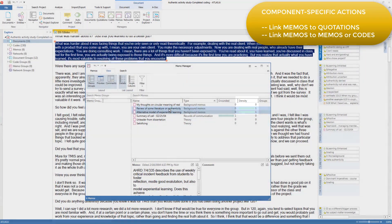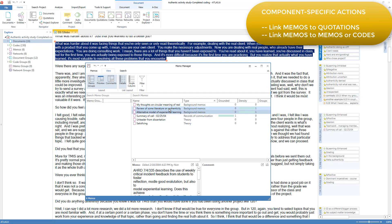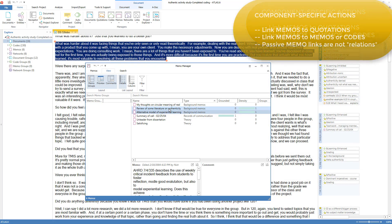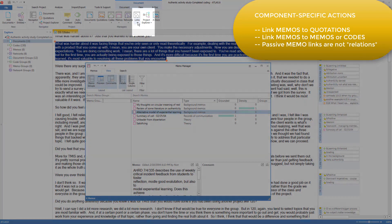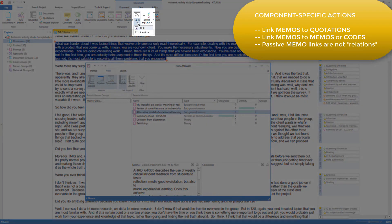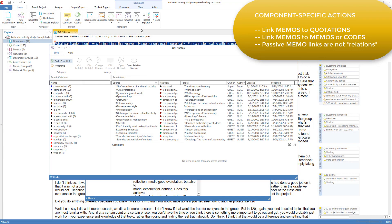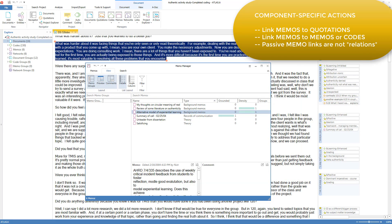But these linkages are not the same as the named relations we saw in the earlier video on codes, where you can link a code to another code, or on the video on hyperlinked quotations, where you can link a quotation to another quotation, giving the linkage a name. And then these pairs of codes or pairs of quotations can be seen in the link manager that we saw earlier. Linking a memo to either a memo or to another code is not a named relation. It's just a linkage, which you can see in a network. These links are passive links that don't do anything other than show up in the network.